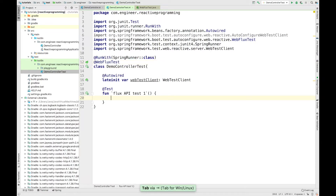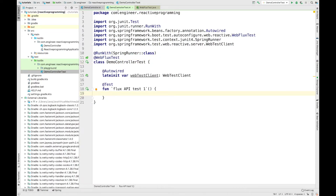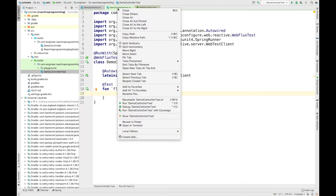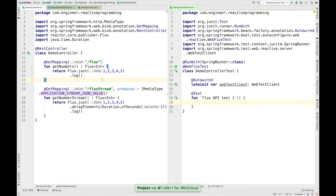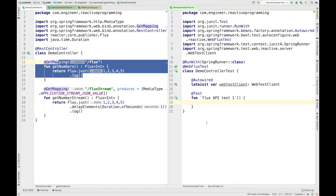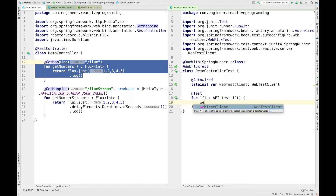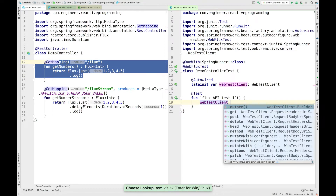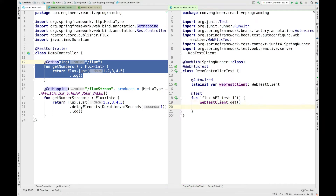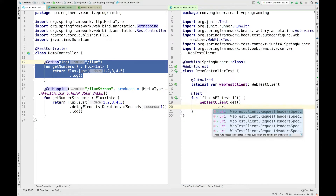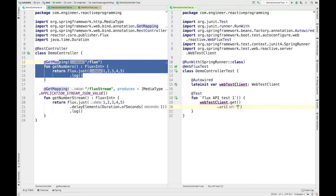Now we'll start writing our test. I'll open the DemoController class side by side so I can write the test easily. So now we have this API. I will use the WebTestClient and call .get() as this is a GET endpoint, and then use .uri() and add the path — it is /flux.